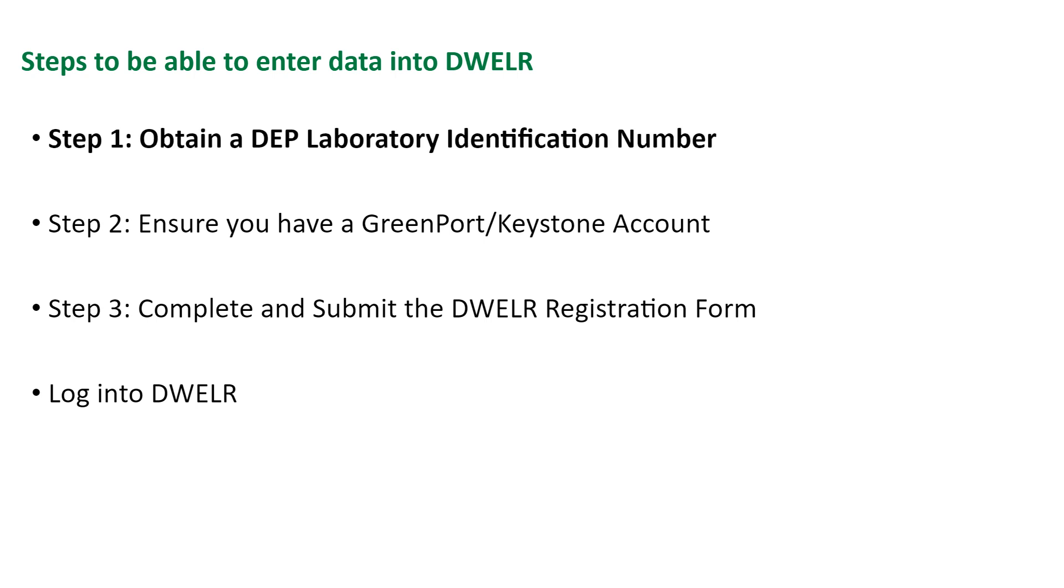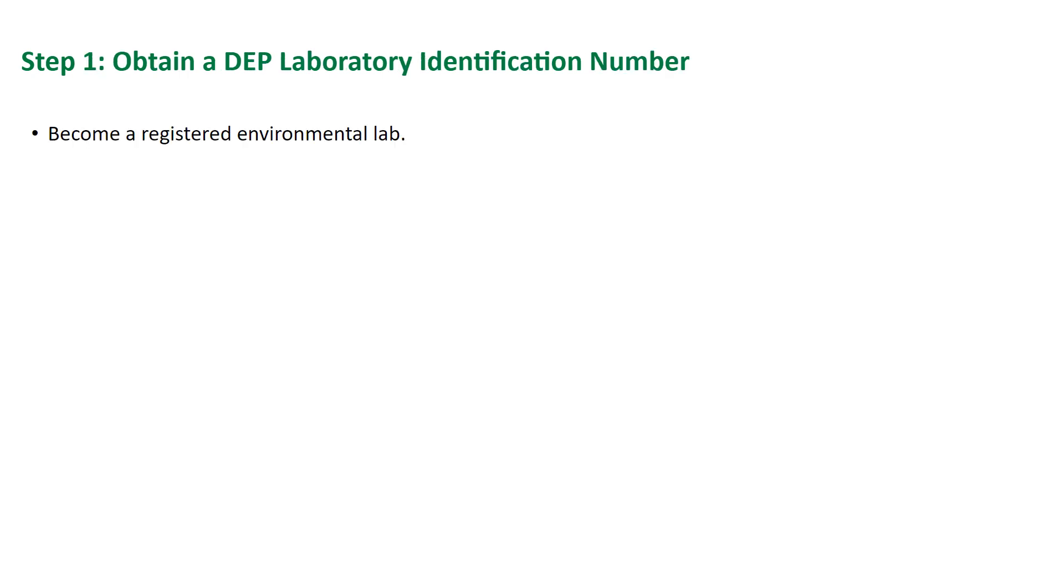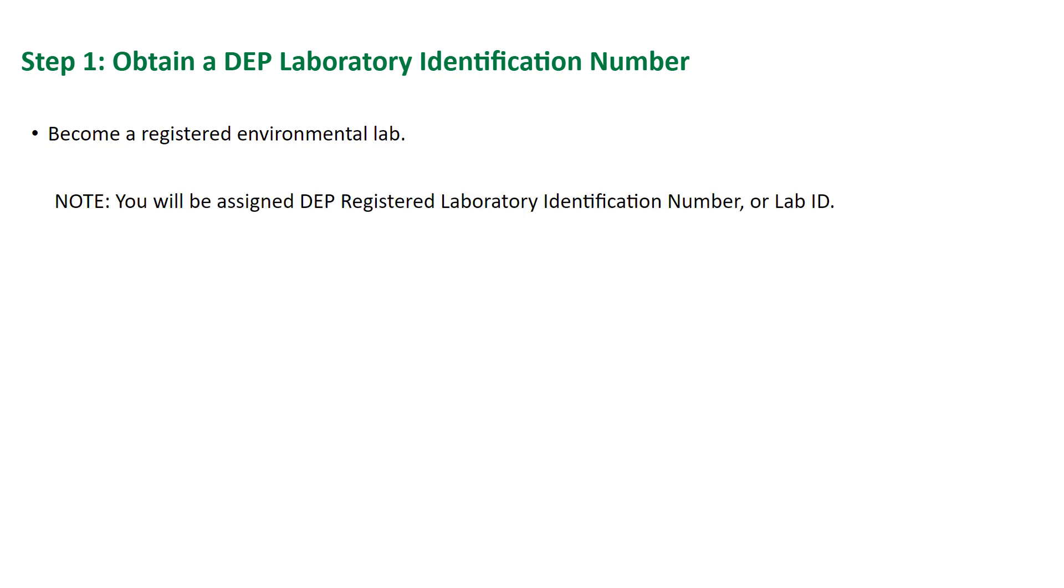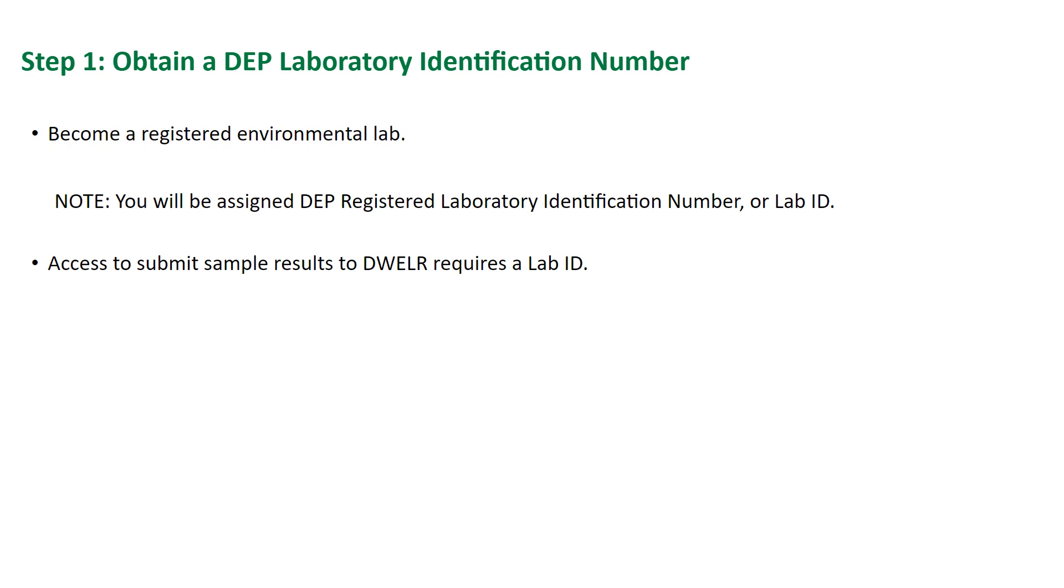Let's go over step one, which is to obtain a DEP Laboratory Identification Number. The first step in gaining the ability to enter data in DWELR is to become a registered environmental lab. You will be assigned a DEP Registered Laboratory Identification Number, or Lab ID. Please note, public water systems that only analyze and report entry point or distribution system disinfectant residuals will still require a lab ID.